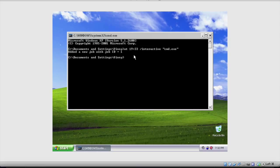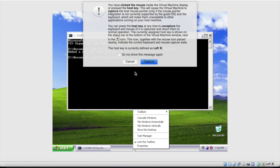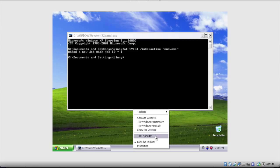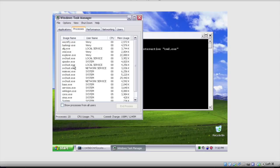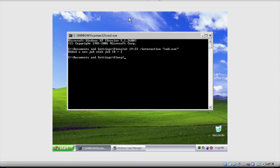Basically, what's going to happen at 7:33 is another command prompt window is going to open up. It's not going to say 'Documents and Settings\Vinny' - it's going to say WINDOWS\system32. That is a way to get into the system account. Once the other command prompt window opens, you're going to right-click the taskbar, go to Task Manager, go to Processes, and look for the Explorer process. Once that other command prompt opens, we're going to kill that process, and the taskbar down here is going to disappear.